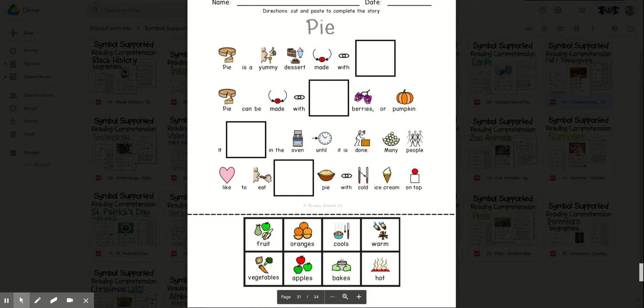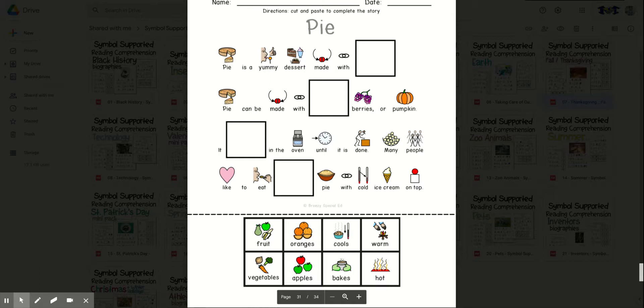Many people like to eat blank pie with cold ice cream on top. Warm or hot? Hot. Many people like to eat hot pie with cold ice cream on top.